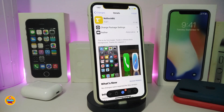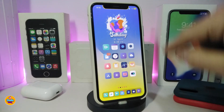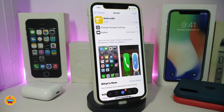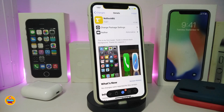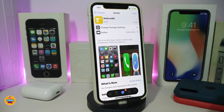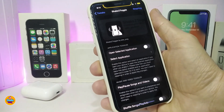Moving on to the next one — it's called 'No Dock Background.' Some people don't like the dock background that appears by default, so if you want to leave just the icons on your dock without a background, download this one. It's specifically for iOS 13 up to 13.4.1 and will remove the dock background, making your dock clean.